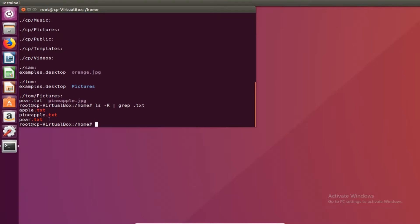So apple.txt, pineapple.txt, and pear.txt. So that's the grep command. It's a very powerful command and it's really nice in the sense where you use grep at the end of a pipe to filter out all the garbage and you get what you need.